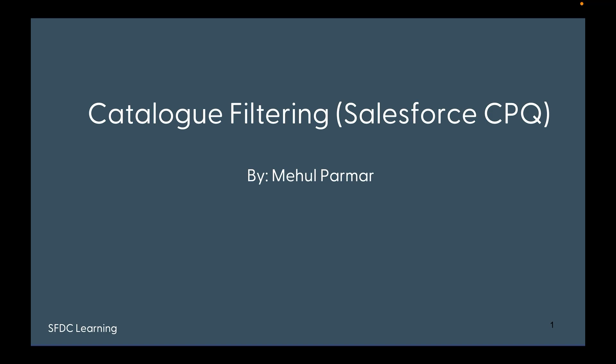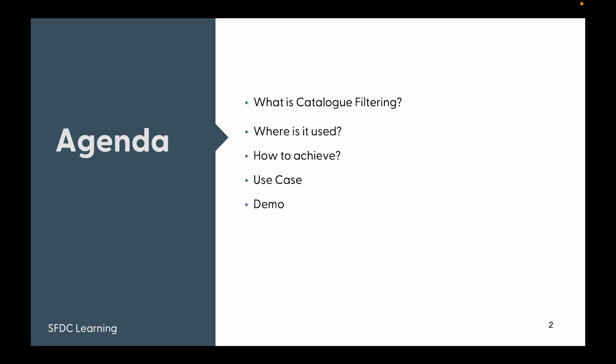So let's have a look. The agenda is: what is catalog filtering, where it is used, how to achieve this functionality, a use case, and a demo.